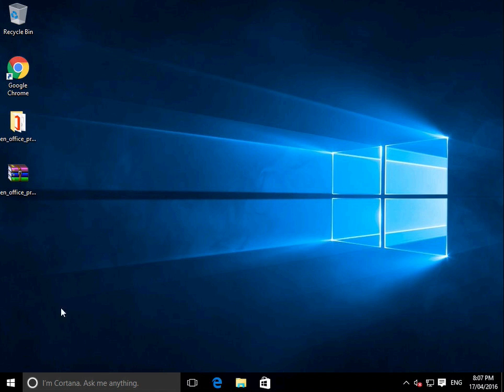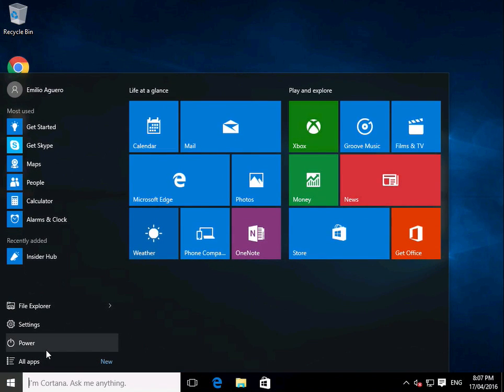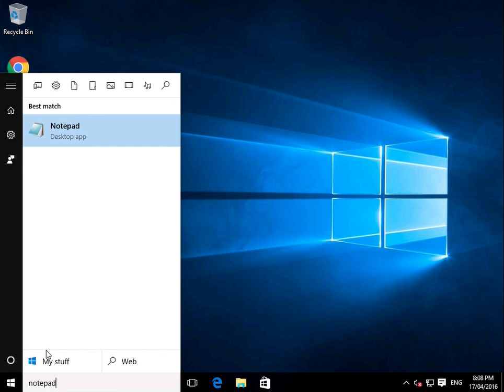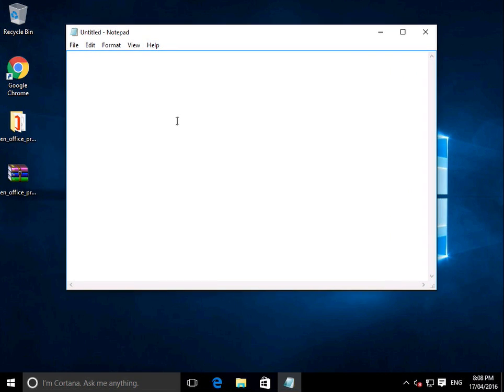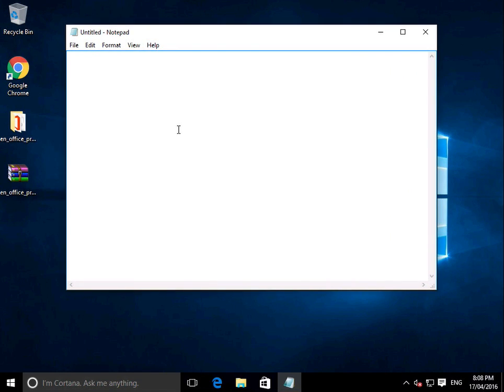So the easiest way to do this is we'll just open up a Notepad file, just to show you the concept, and we say hello there.